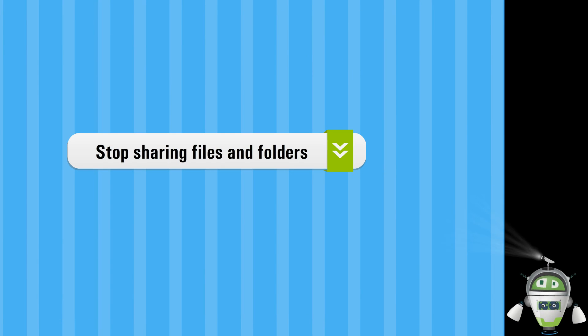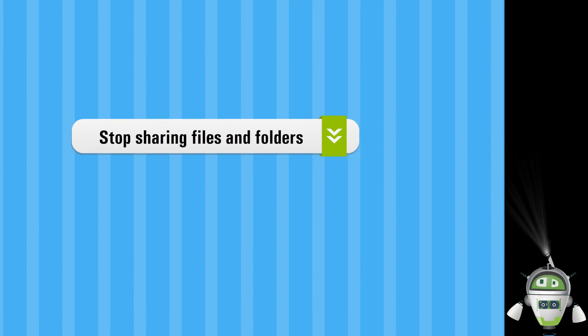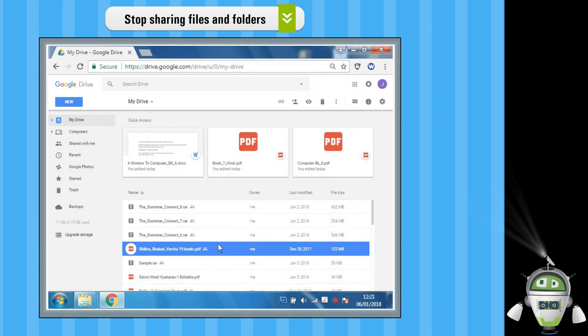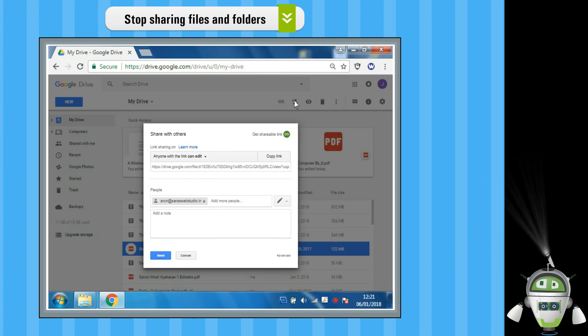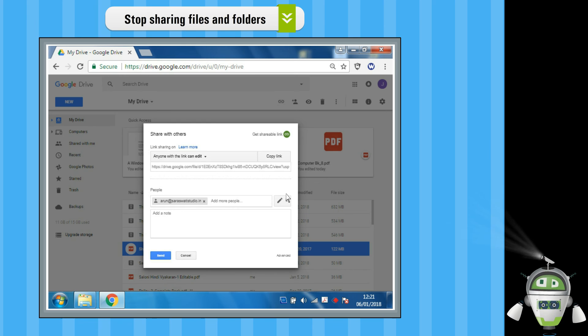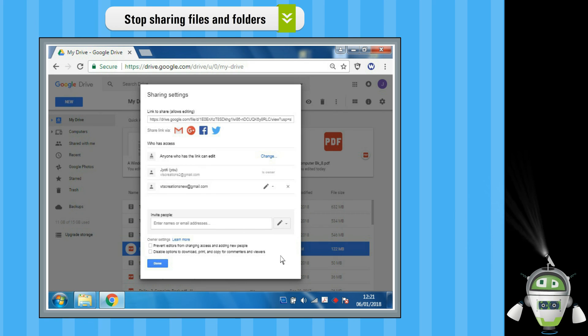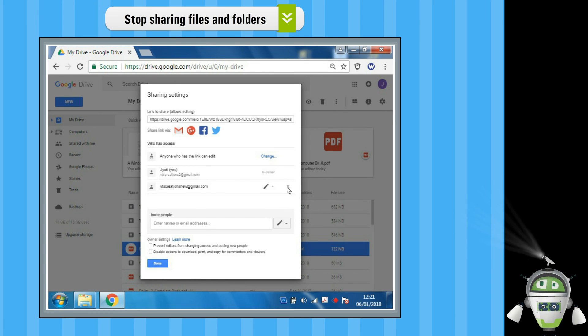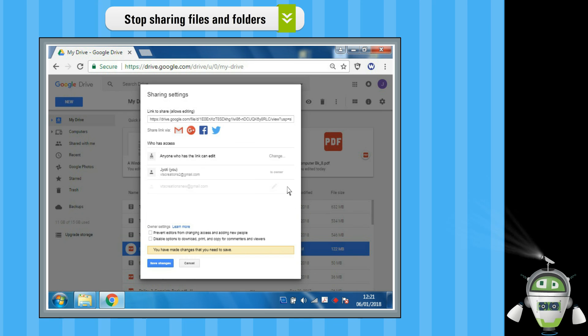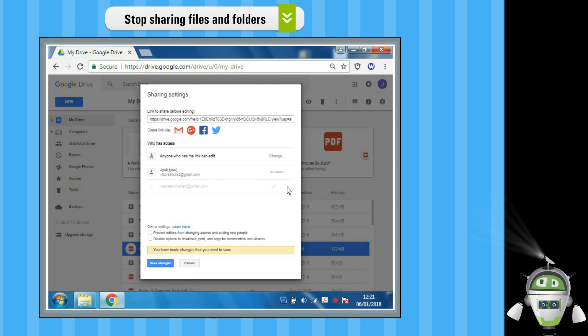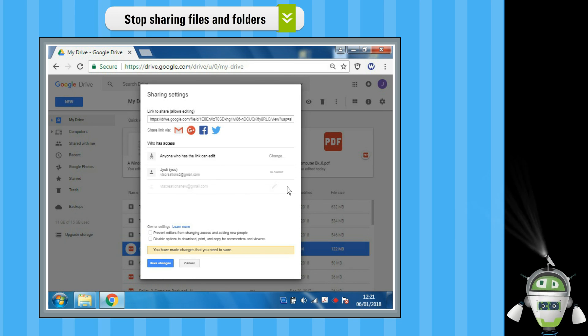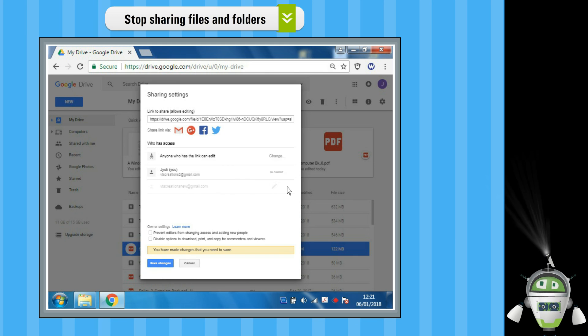Stop Sharing Files and Folders. Step 1: Click on the Share option. Step 2: Click on the Advanced option. Step 3: Click on Remove which is next to the person you want to stop sharing the file or folder with.